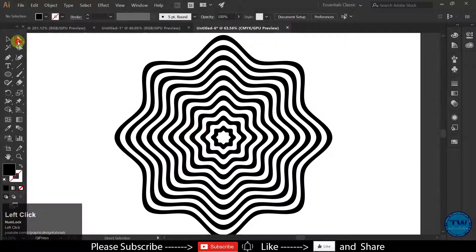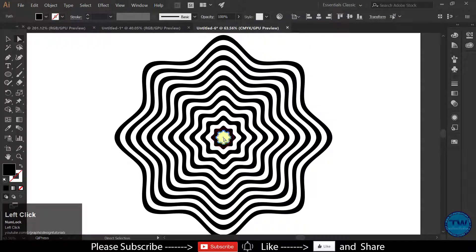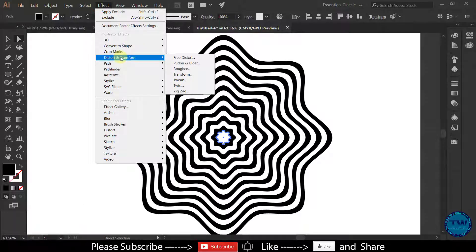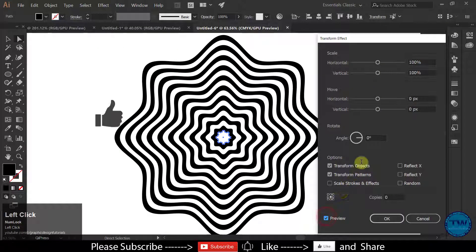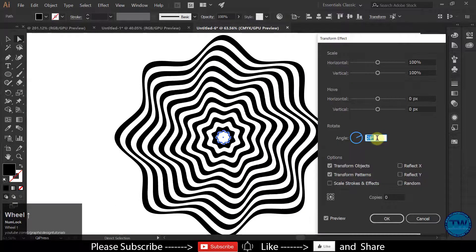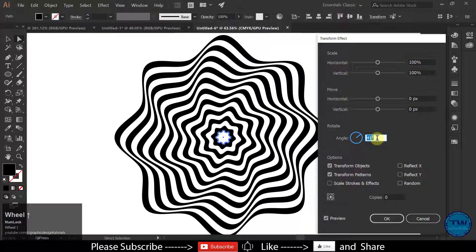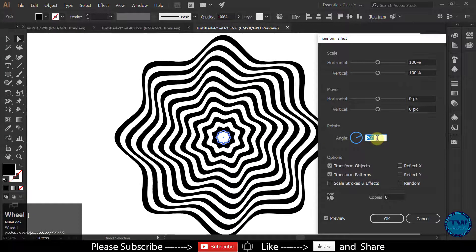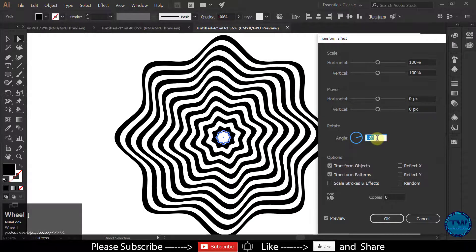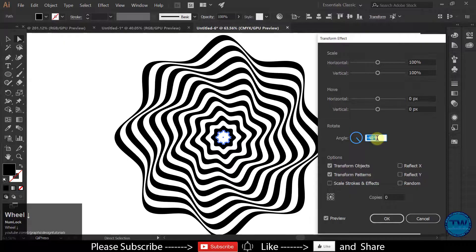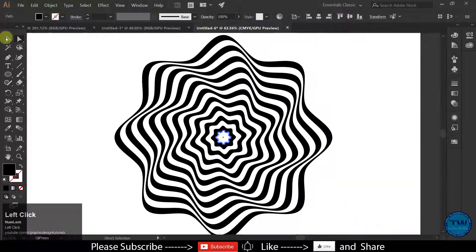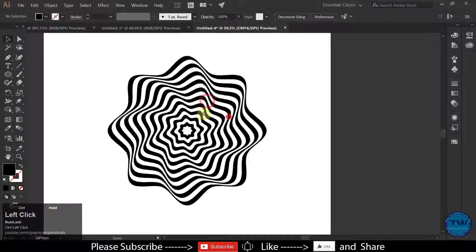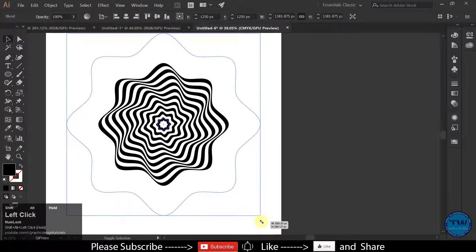Now select Direct Selection Tool and select only this middle part. And then go to Effect. Distort and Transform and then select Transform. Check on Preview and then increase the value of angle to see the effect like this. I am OK with minus 45. Click OK to Apply. We have created our first Op Art shape.